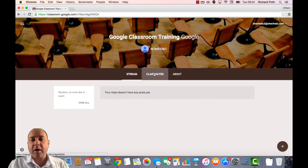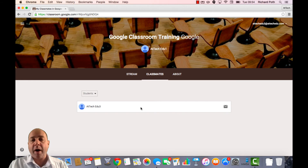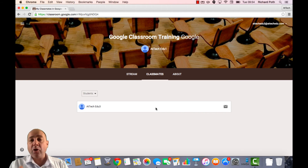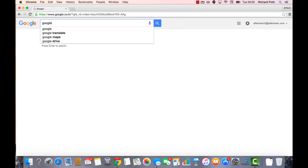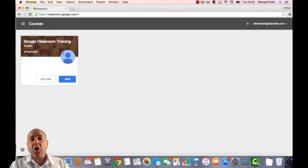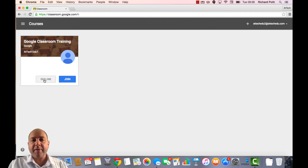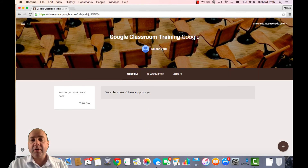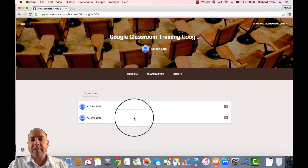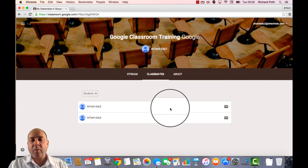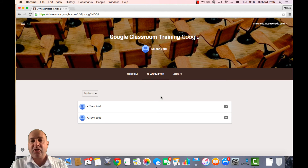If I go back to the student now and look at Classmates, I can see this is the only one in the class at the moment, because the other students are still invited and have not accepted their invitation. So let's now look at what a student sees. I've logged into Atag Edu 2 — this is my student account — and I'm going to go to Google Classroom. Because that student has been invited, they don't get the original screen. They can decline or join it, so let's join. Now as a student, I'm inside that classroom. I can click on Classmates and I can see the two classmates that are in my class.